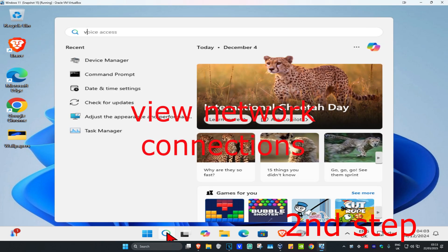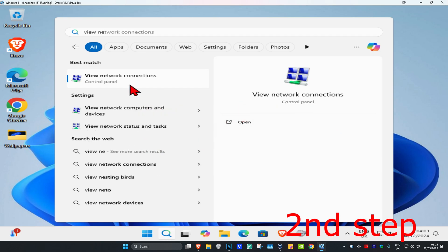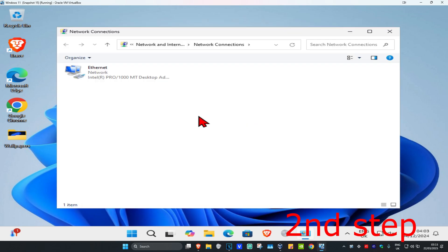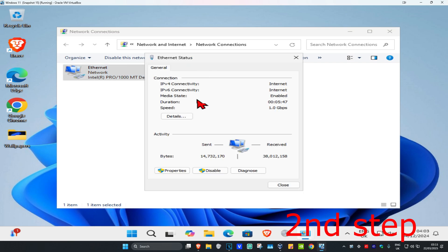For the second step, head over to Search and type in View Network Connections. Click on it, and once you're in, find your network adapter and double-click on it. Then click on Properties.